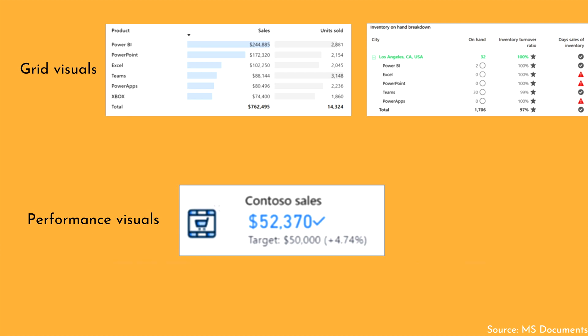Next we have performance visuals. As you can see on screen, we have a visual showing contours for sales. It displays the KPI value — what the target for sales is — and we can also include additional measures to show the growth in sales.